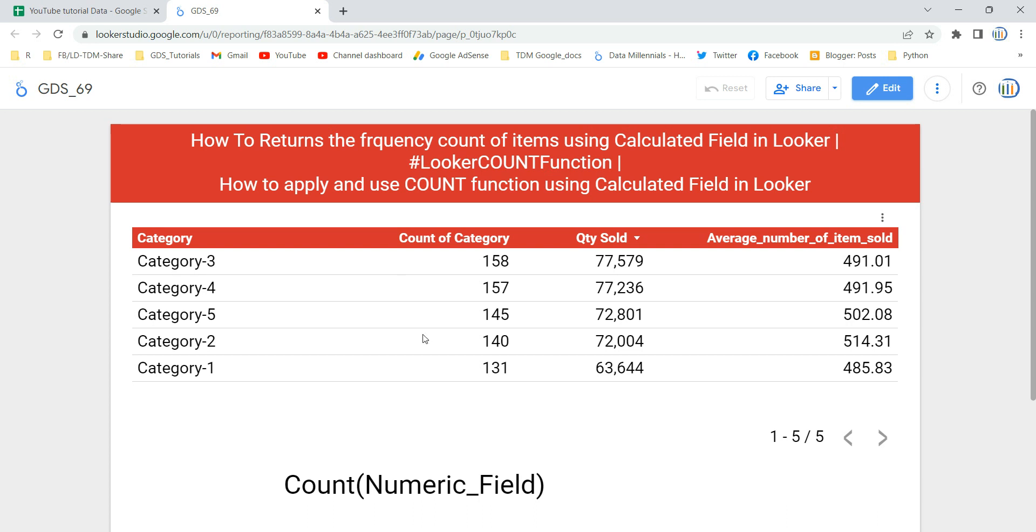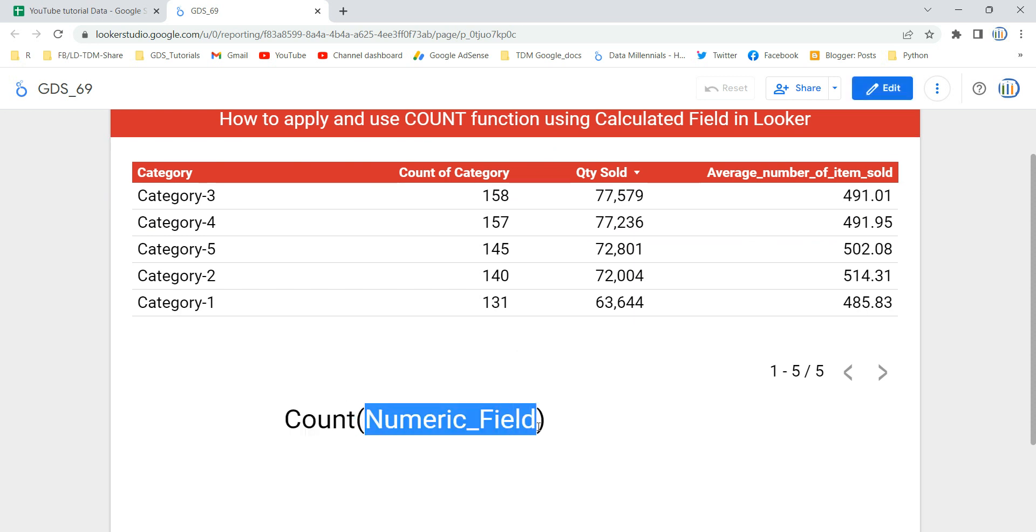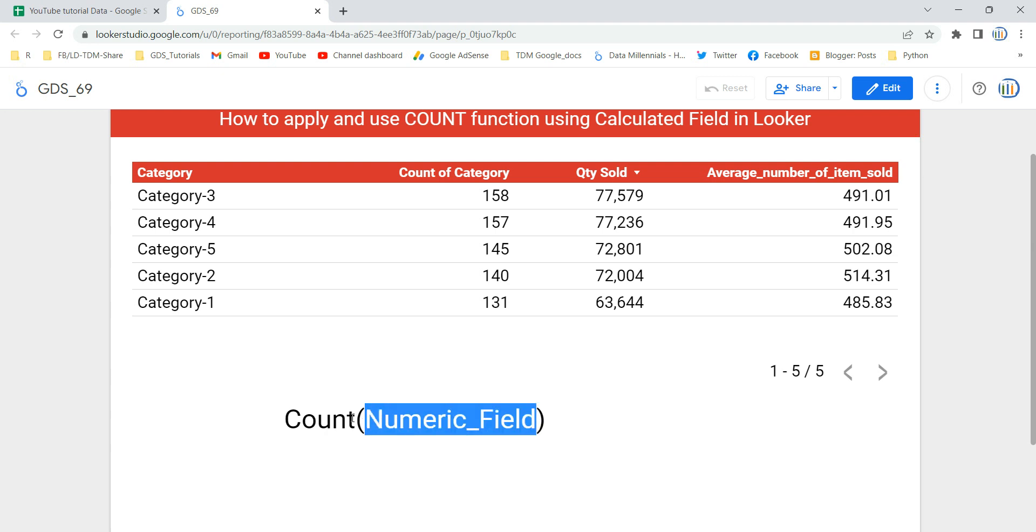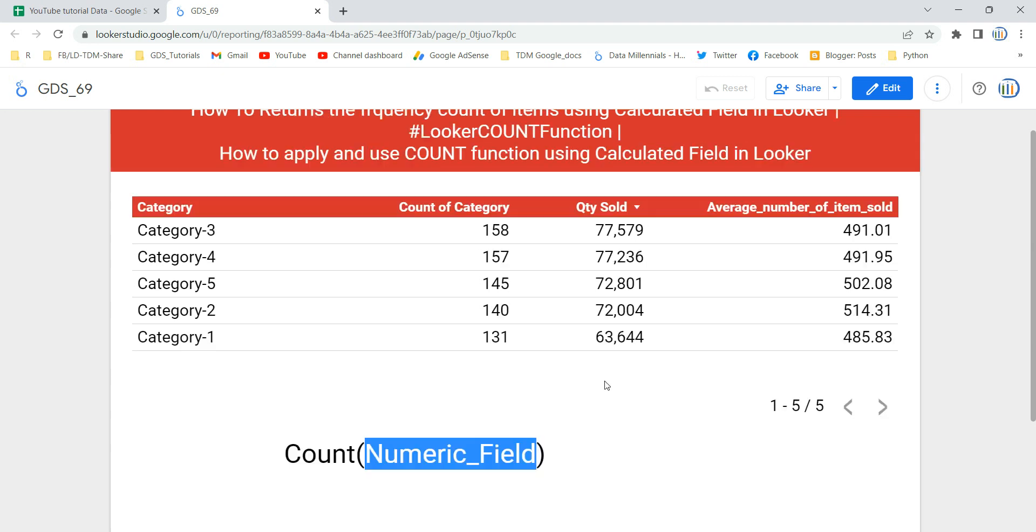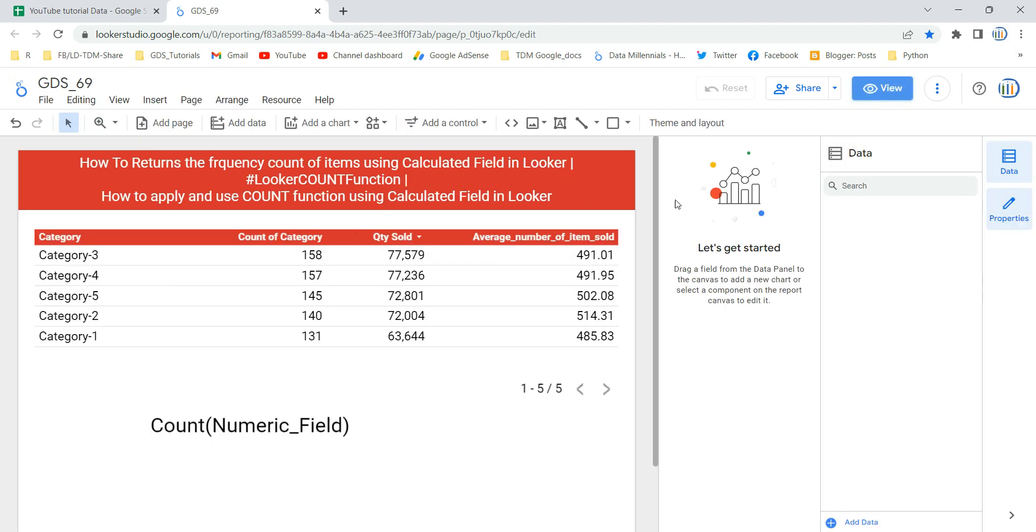Now if we talk about the syntax of this COUNT function, we have this keyword COUNT and then we have to give the numeric field. So this numeric field is a field or expression that contains the item to be counted, which you basically want to get counted. So that is the numeric field we will give within this parenthesis.